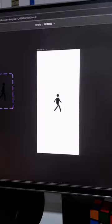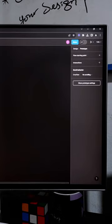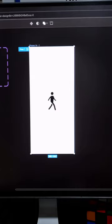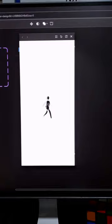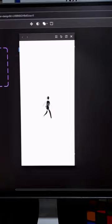Then once we are done with this, we'll just create a new flow and play our prototype. There you go. Walking Stickman animation in Figma. This is for learning purposes only. Thank you.